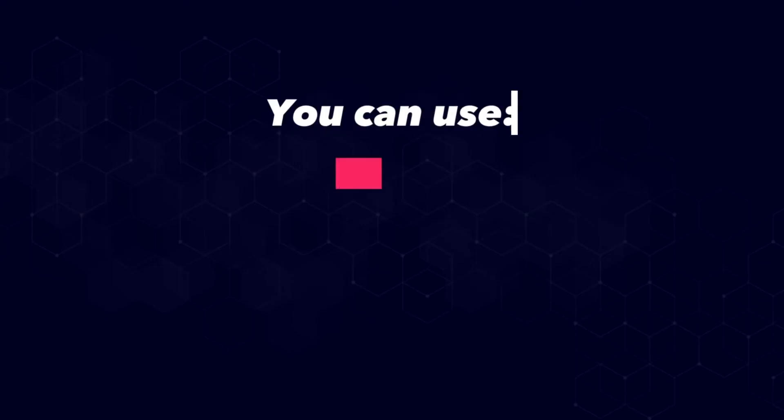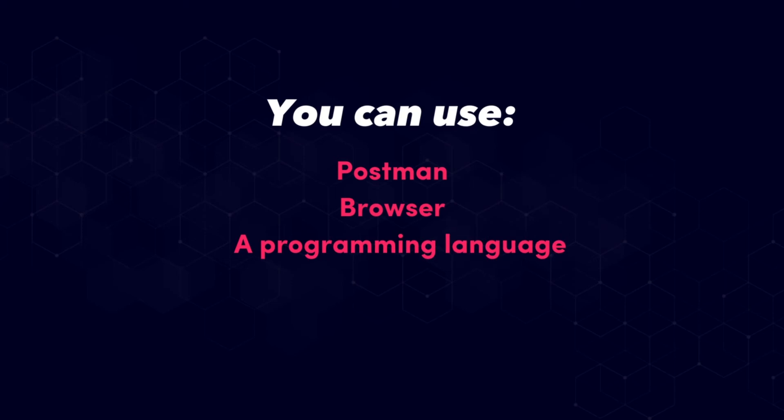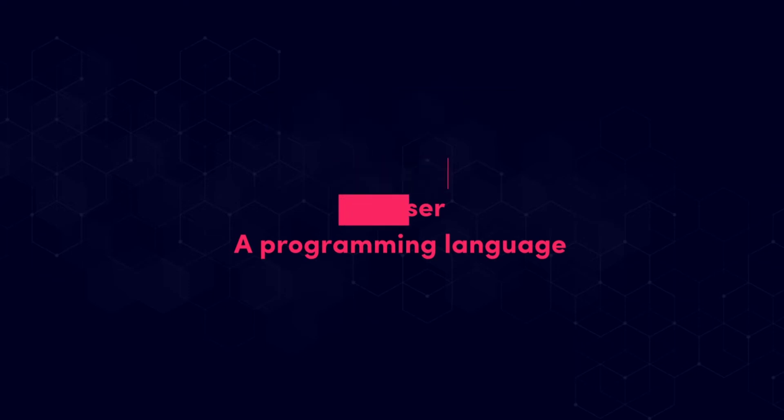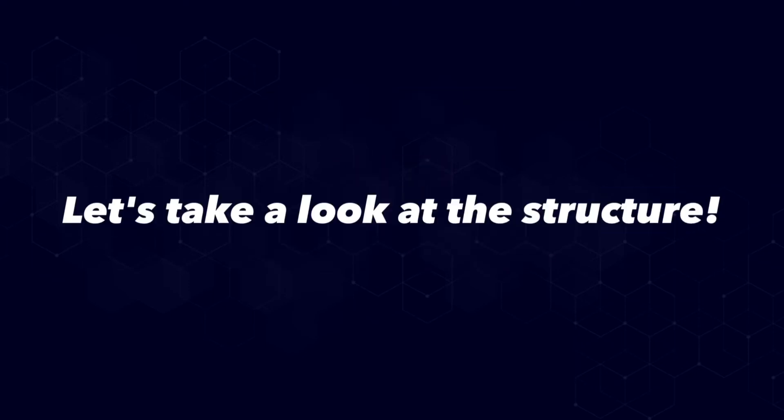To make your first requests you can of course use Postman or your browser or if you want to go really hardcore you can also use a programming language. Let's take a little look at how the request is structured.